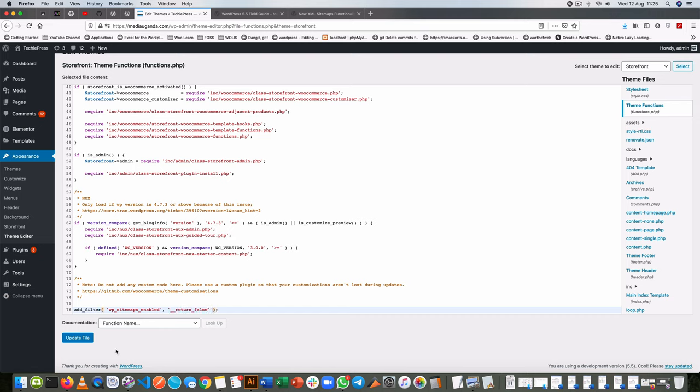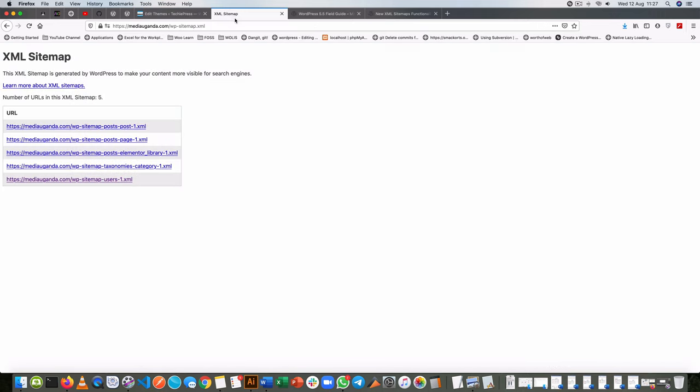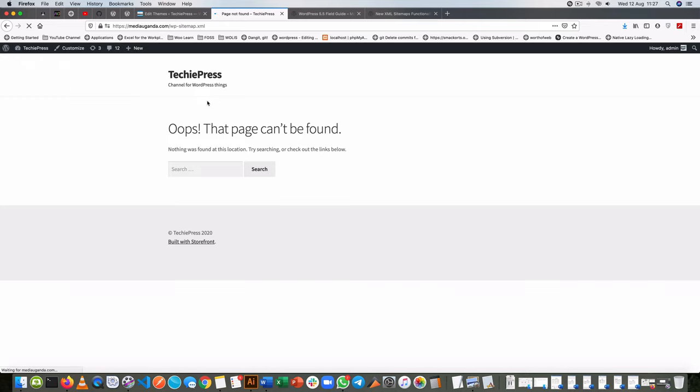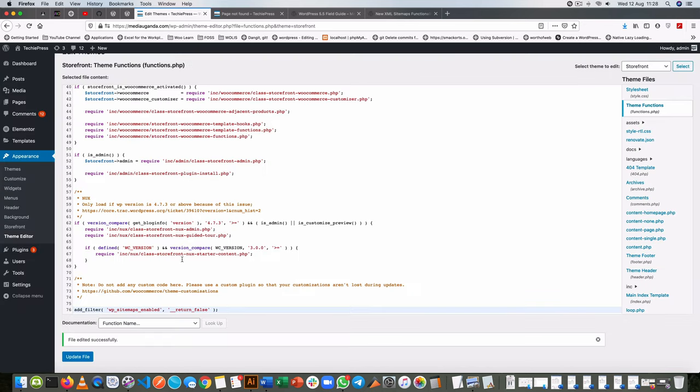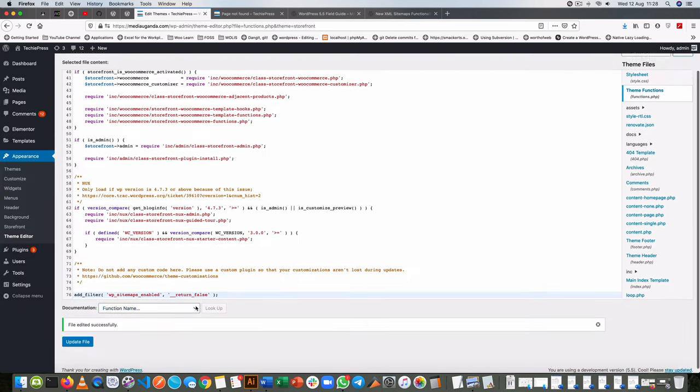Once we do this and save it, let's go back to our XML sitemap. Before we had this showing up, when we reload you'll actually see it tells us that this is no longer available. So that's how we disable this particular sitemap.